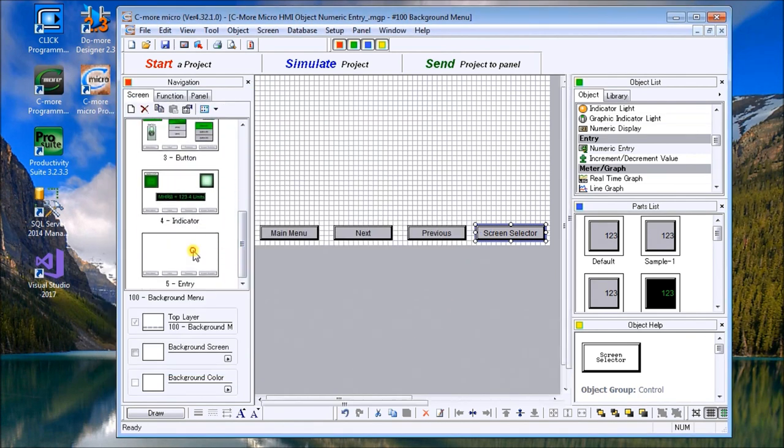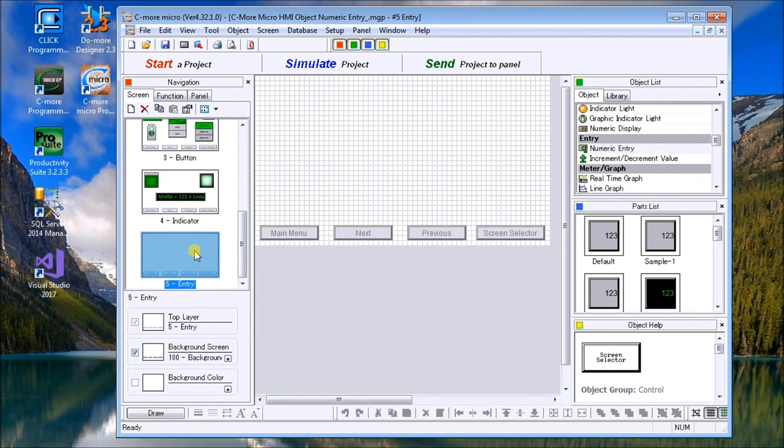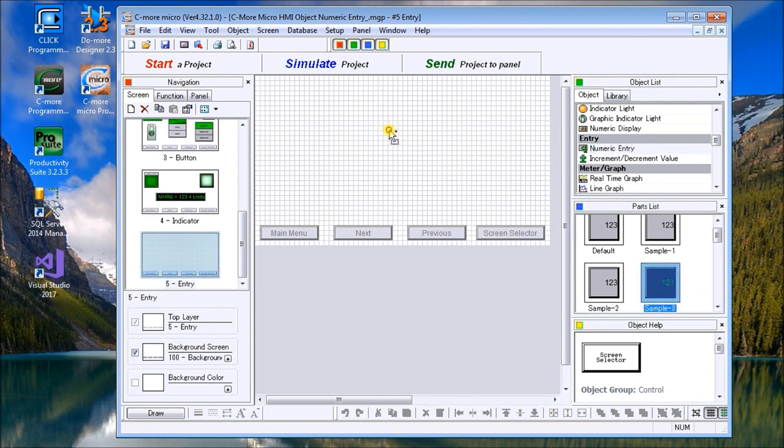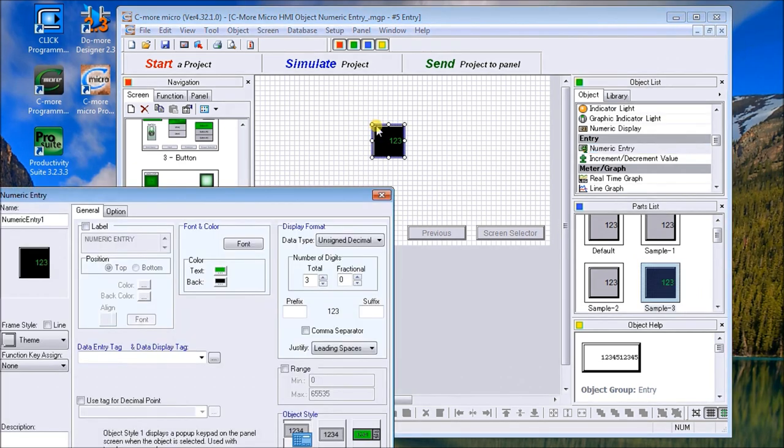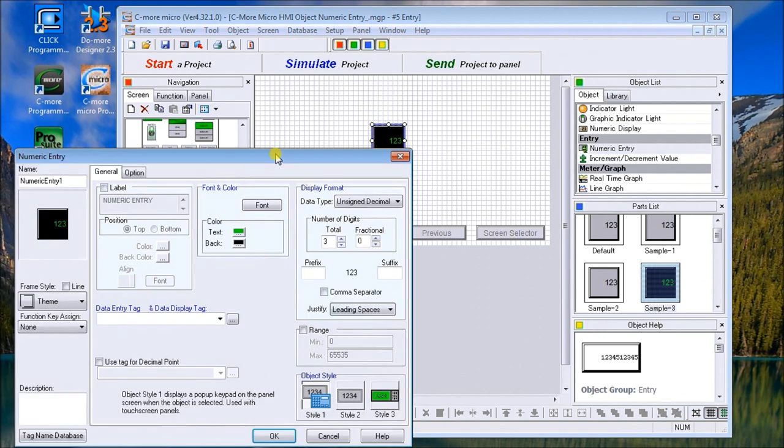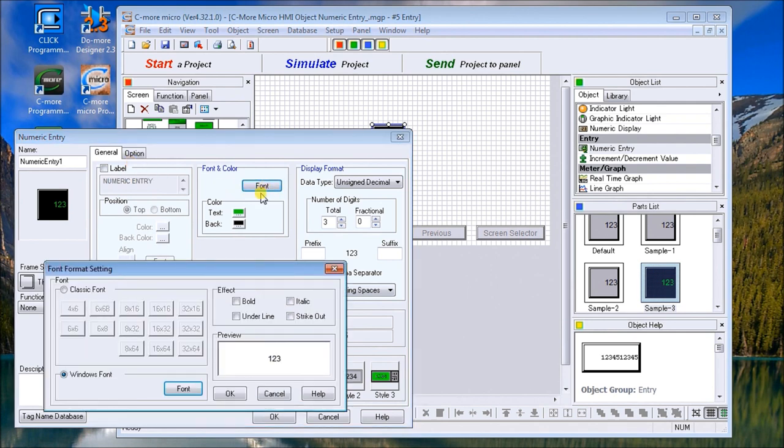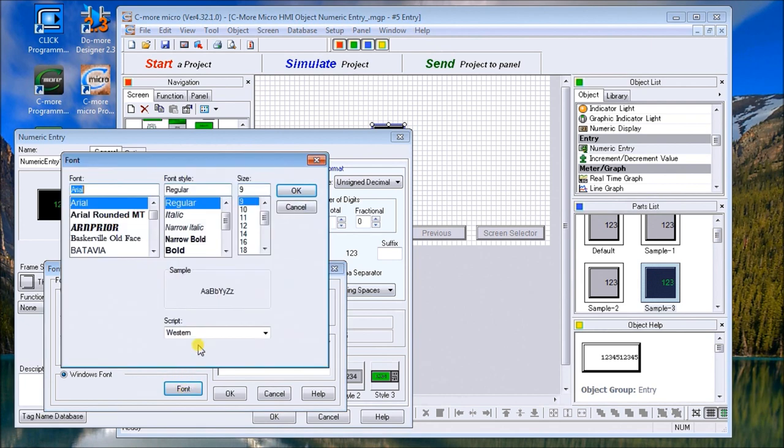Let's go down to entry. We'll go to our object list, select numeric entry, and under the parts list we'll look at sample number three and drag that to our page. When we do, our numeric entry window appears and now we can enter our values.